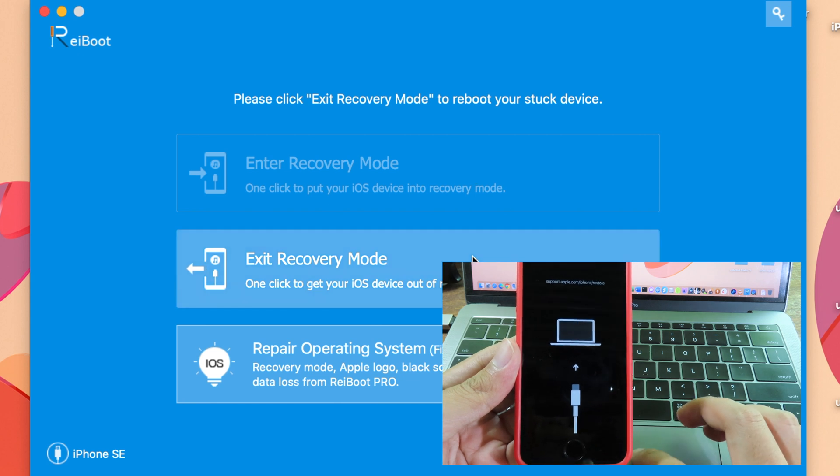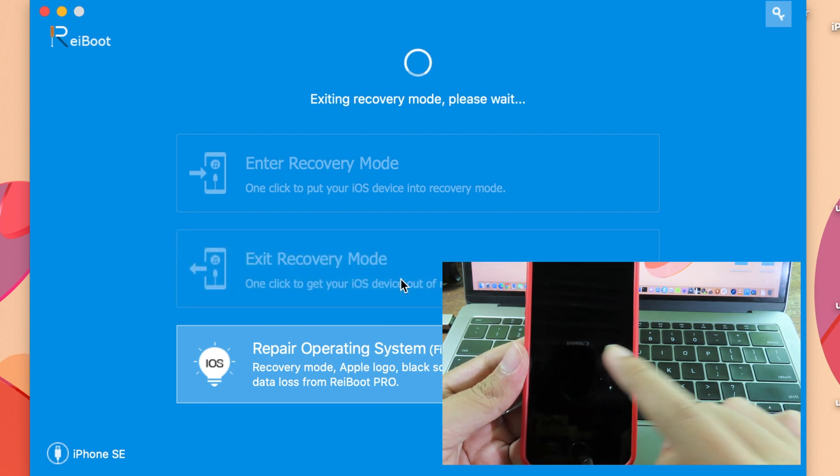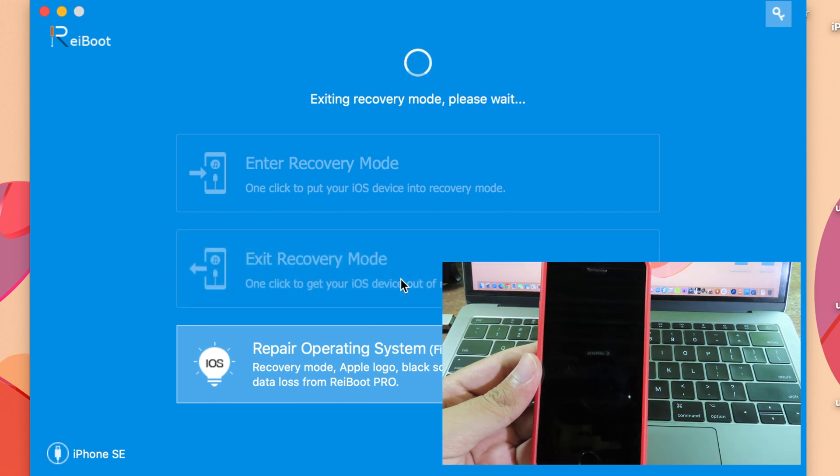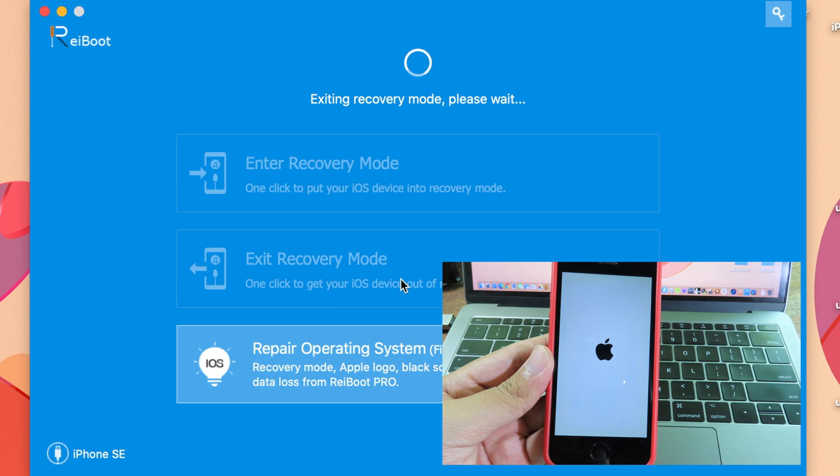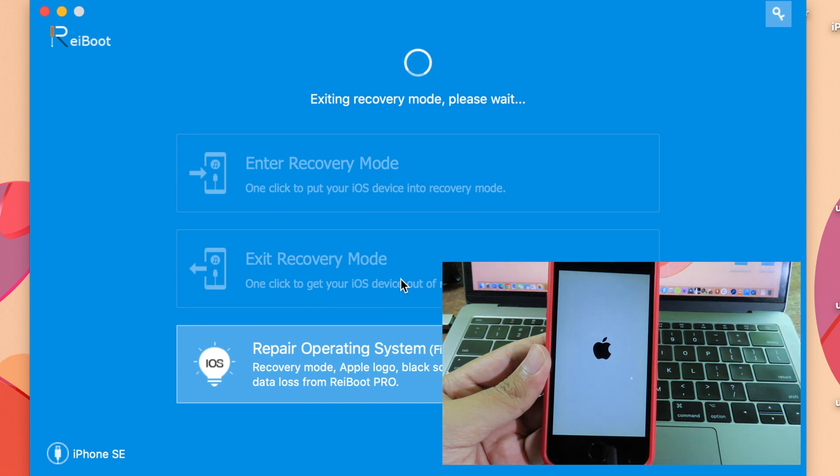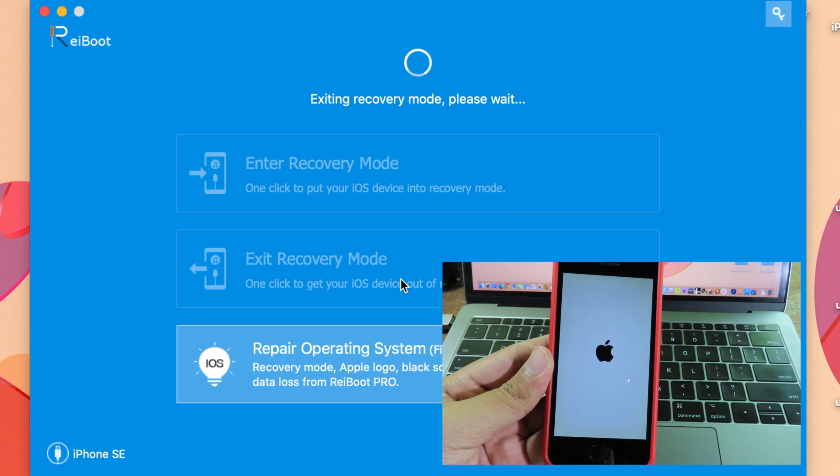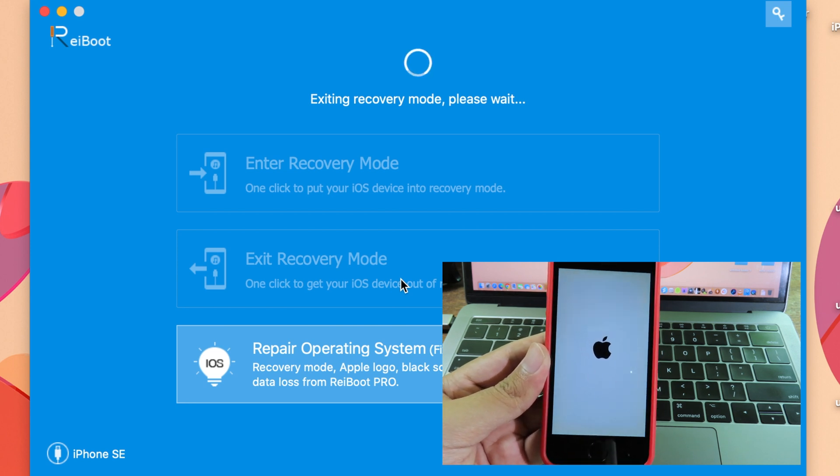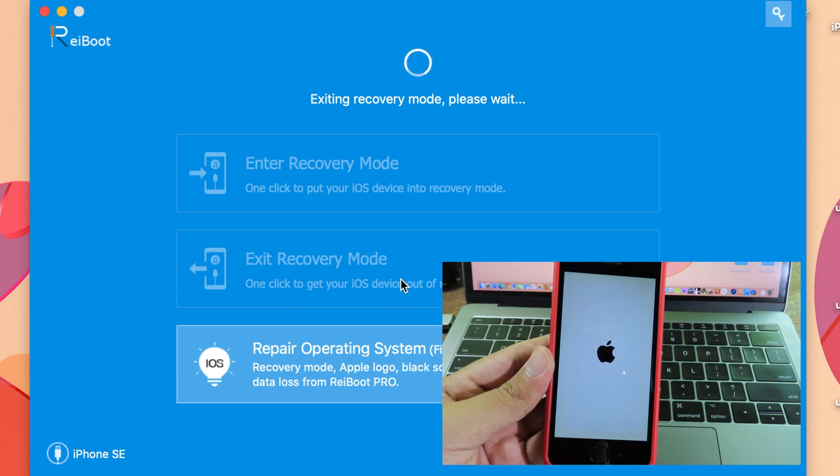I can simply click on that, and you can see my phone is rebooting. You need to wait for your phone to boot into normal mode. It doesn't take a long time, so don't worry about it.